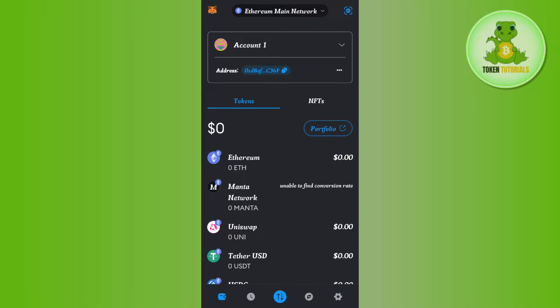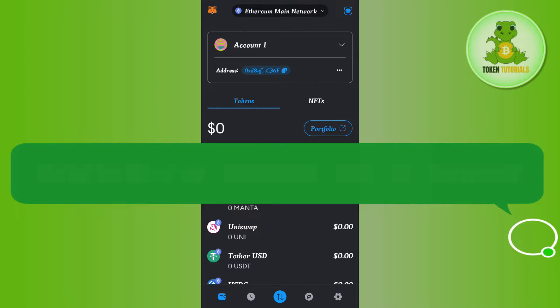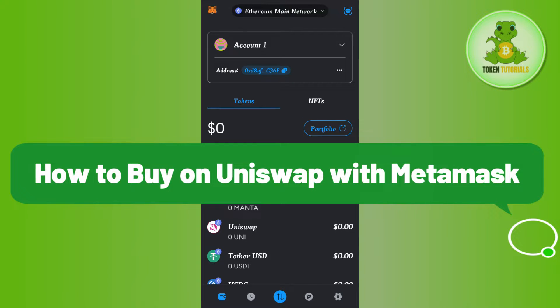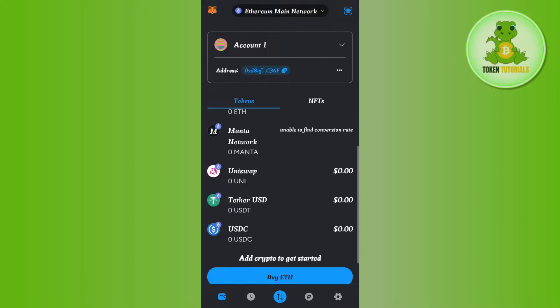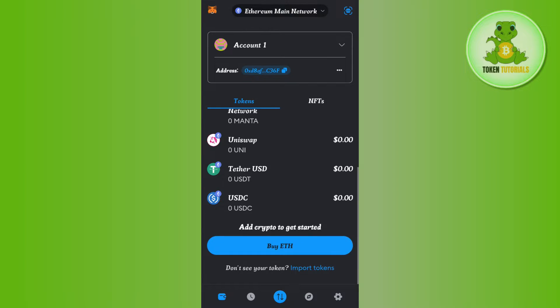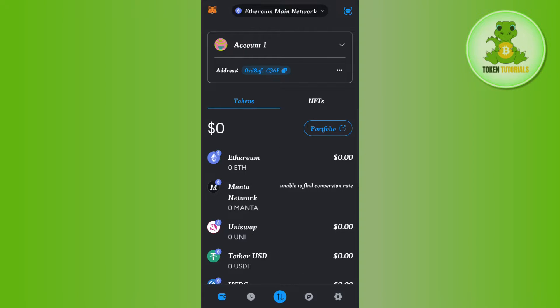Hello everyone, welcome back. In this video I will show you how to buy on Uniswap with MetaMask. In order to do this, you first have to launch your MetaMask mobile application and then you just have to log in to your account.